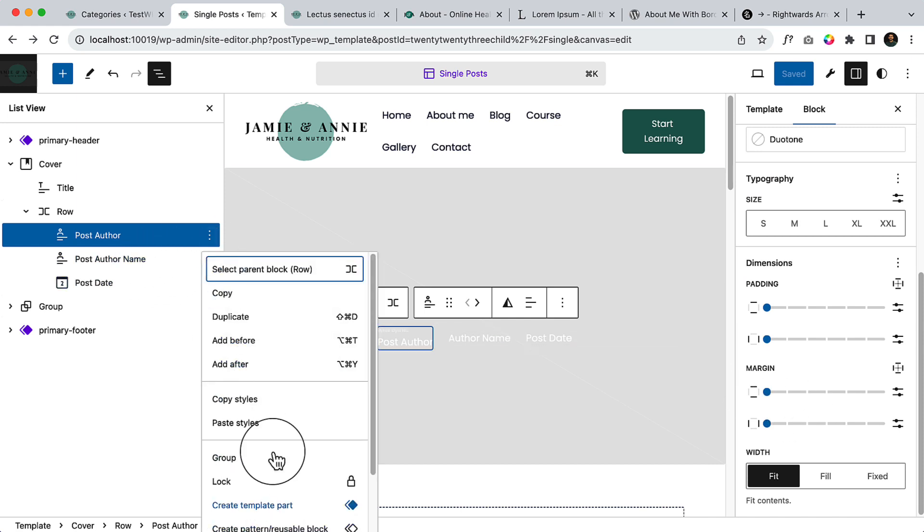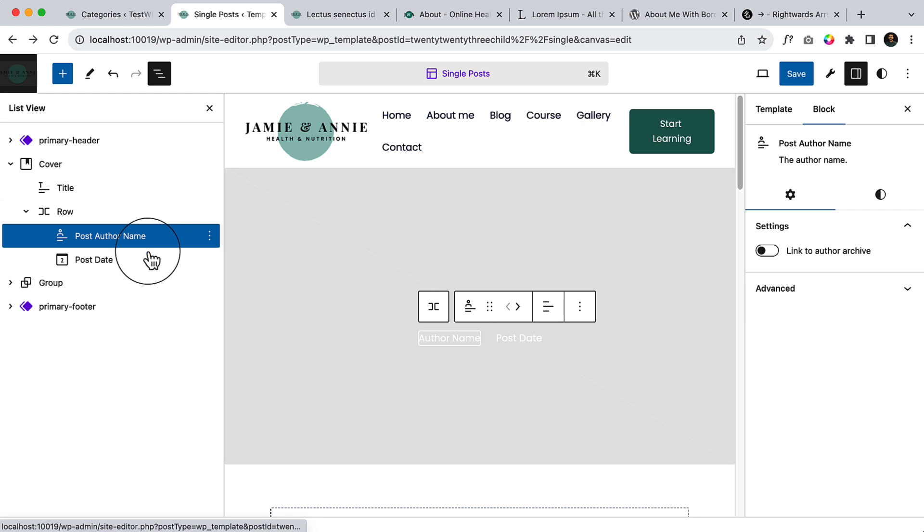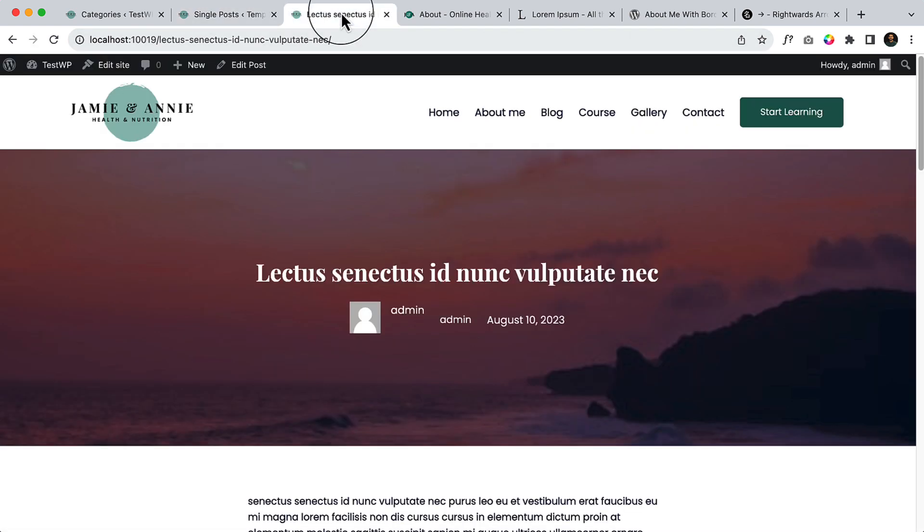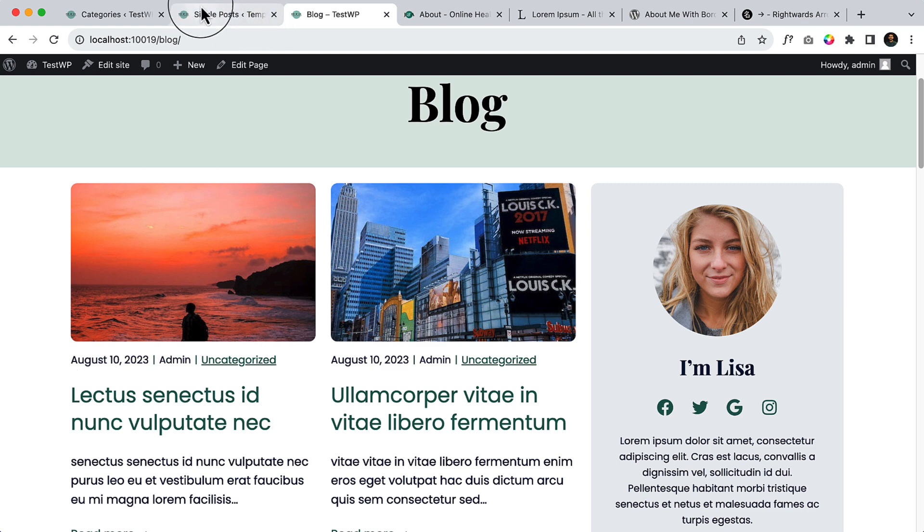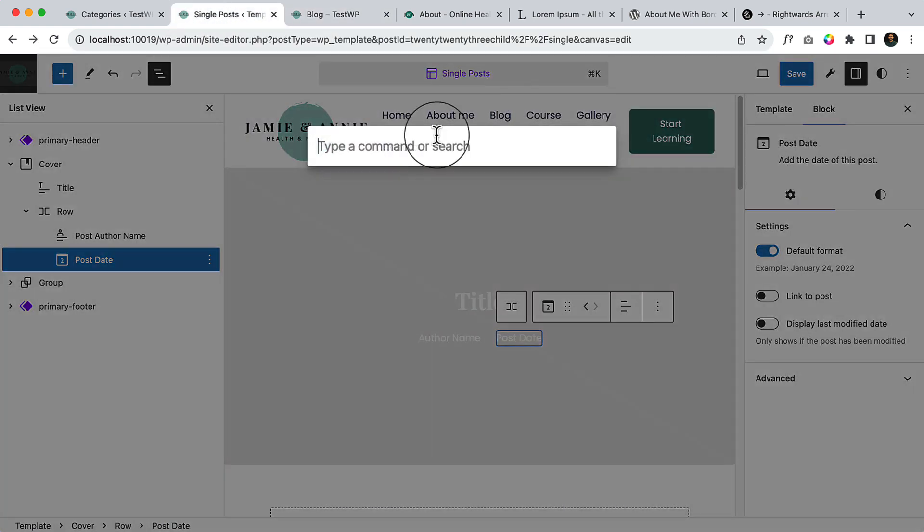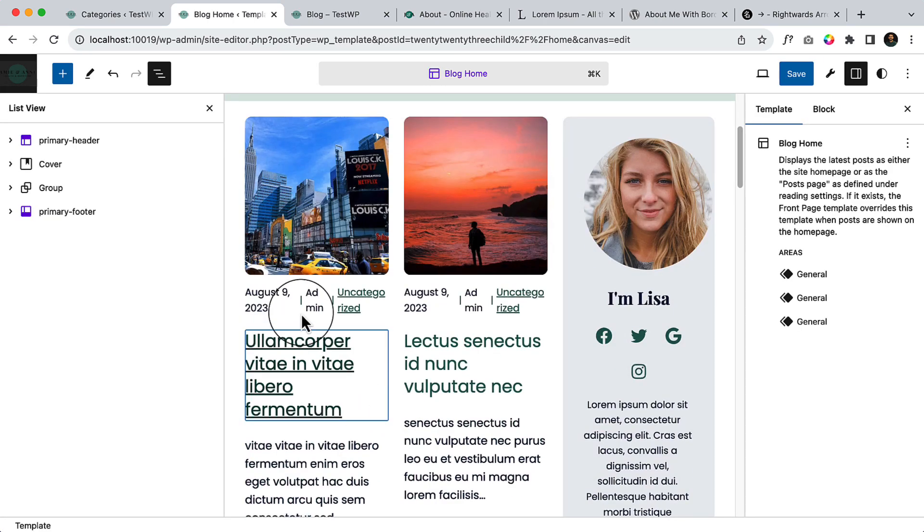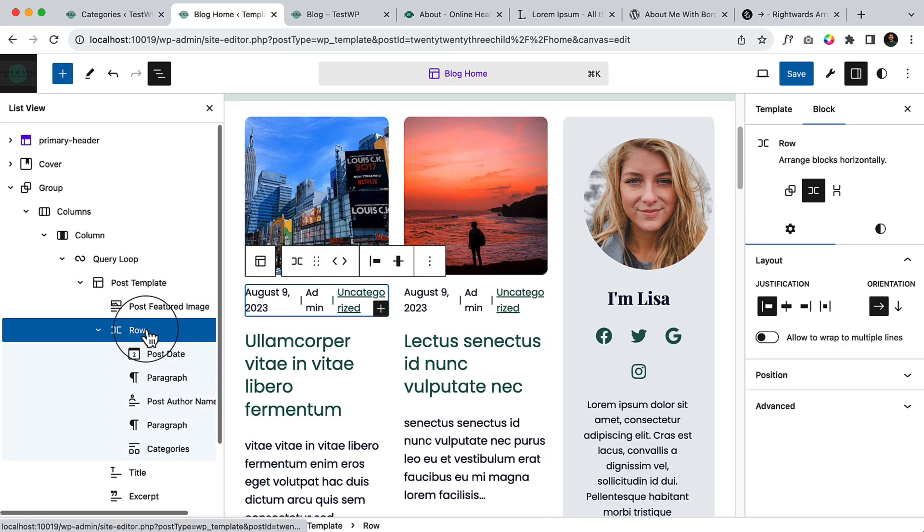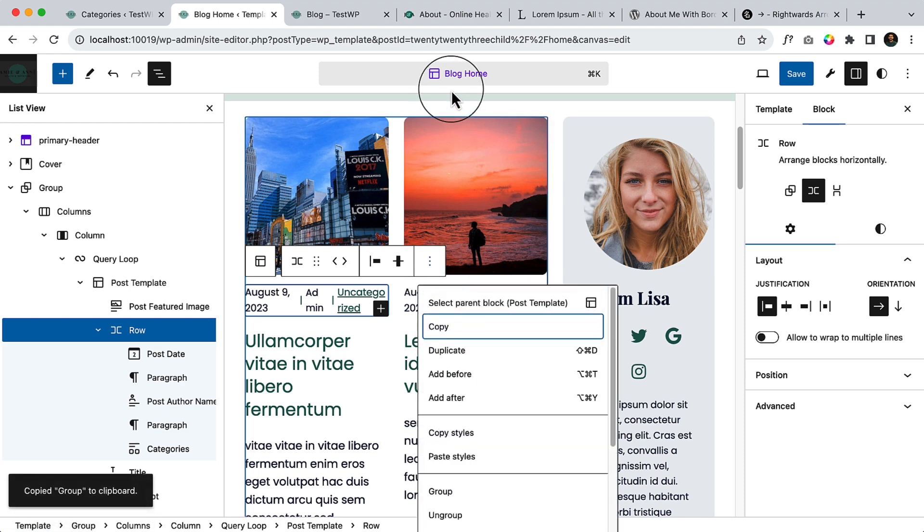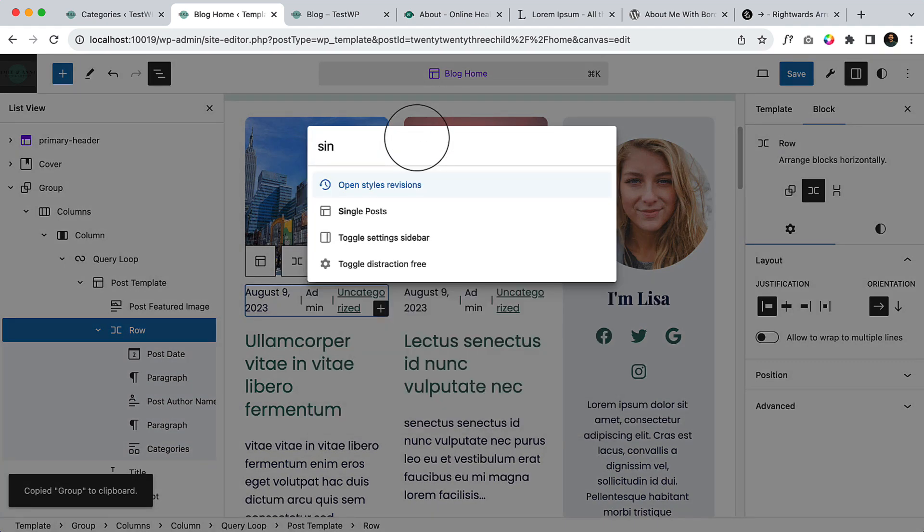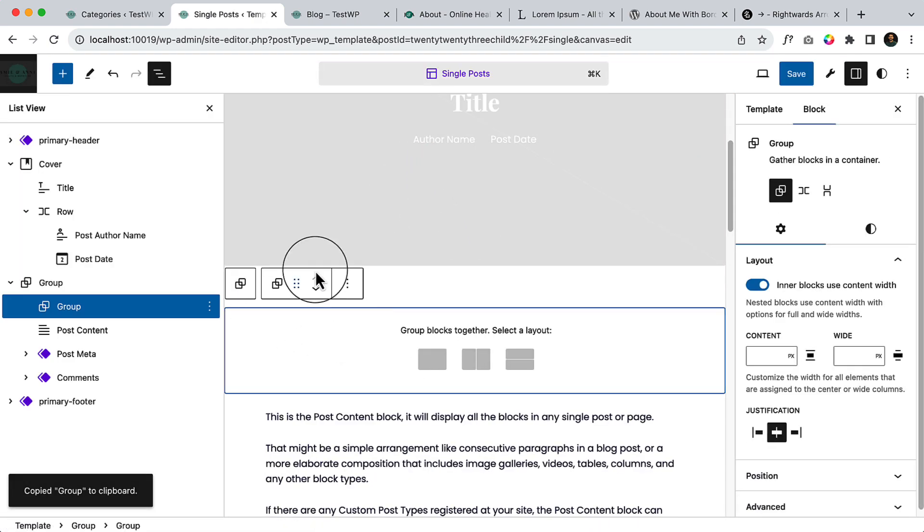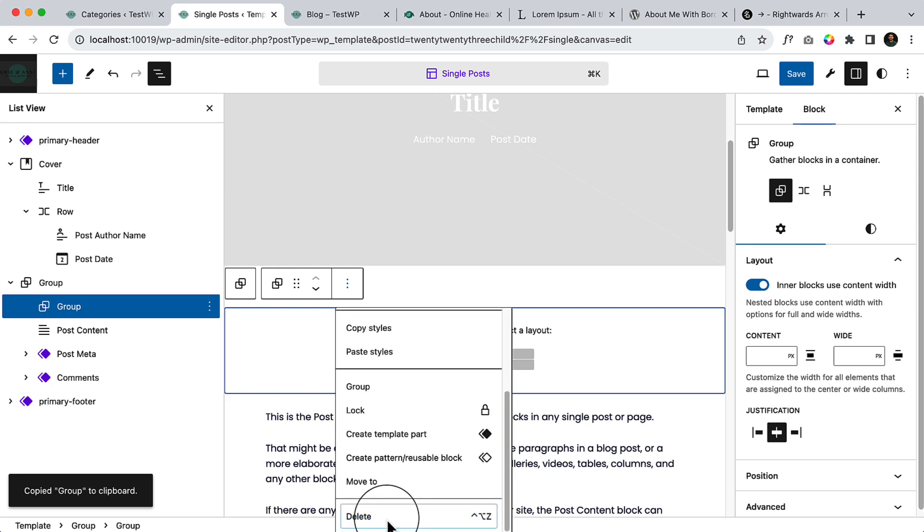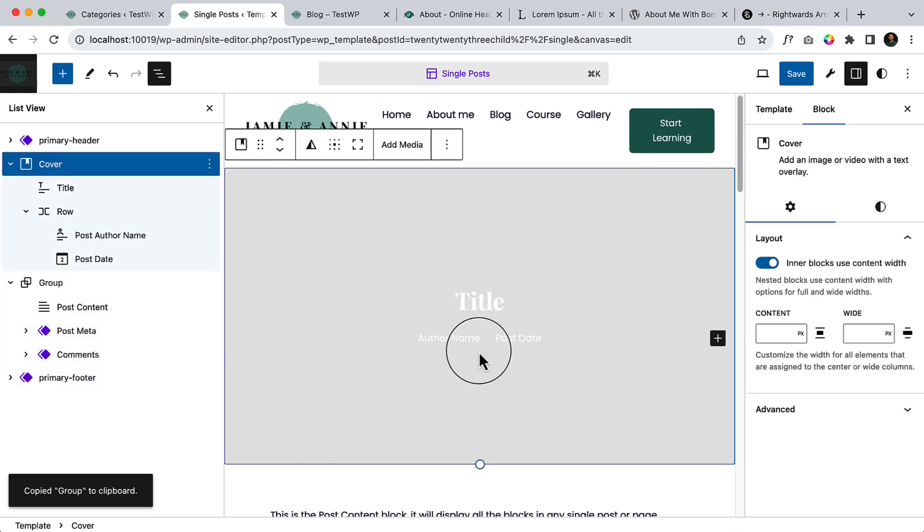Let's remove this one from here. The author name, post date is enough. And if I go to blog there is a category, I can simply copy this one. So simply let's go to blog and copy this row. Go to single post, remove this group, it's not necessary, and paste here.